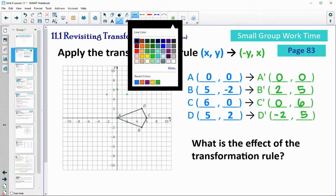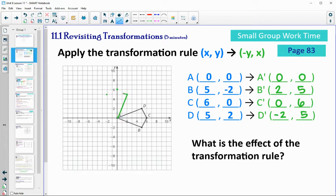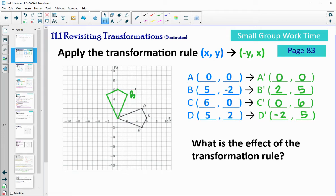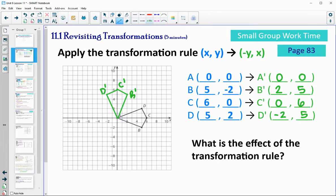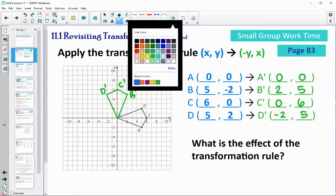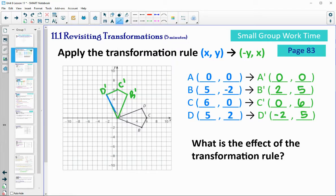Connect those points so you can see what transformation happened, and label them so you can see the order of the letters. So this was A prime; 2,5 was B prime; 0,6 was C prime; and negative 2,5 was D prime. It looks like it's just a rotation 90 degrees counterclockwise. You can see that better if you connect the image to the pre-image.